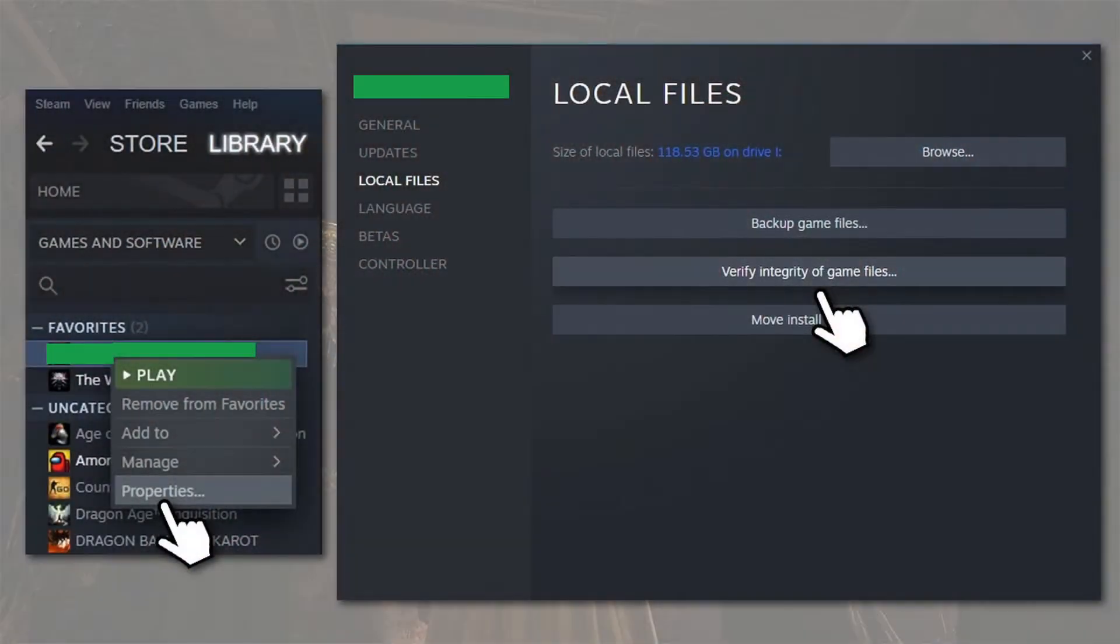Method 1: Verify Integrity of Game Files. Launch Steam and go to your library.